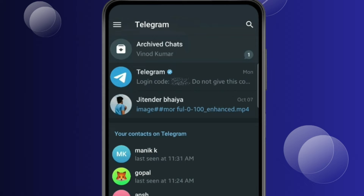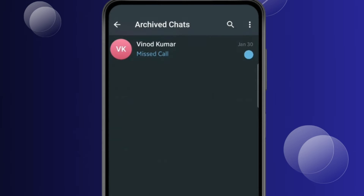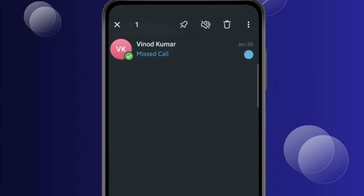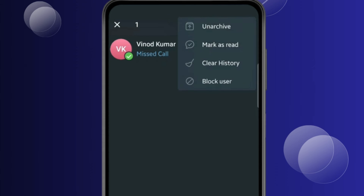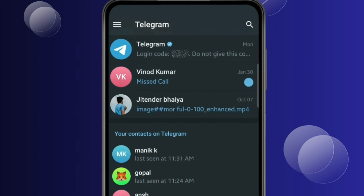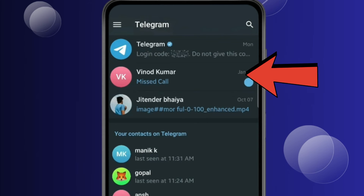If you want to unarchive a chat, then open archived chats and press and hold the chat like this. Click on three dots, then click on Unarchive. Now you can see the chat is unarchived here.